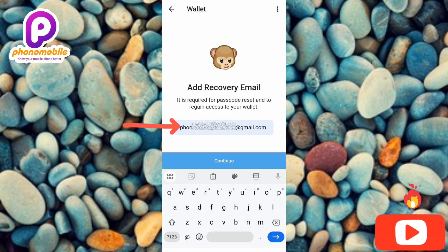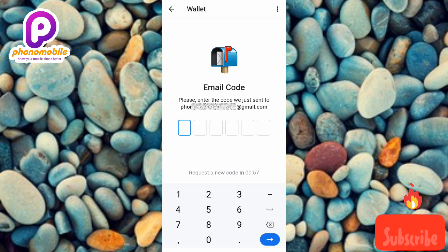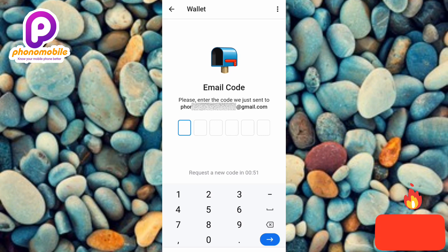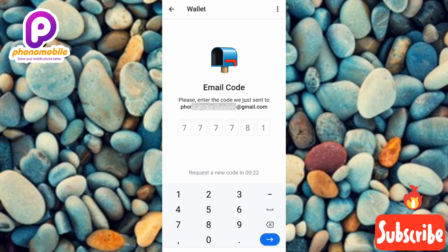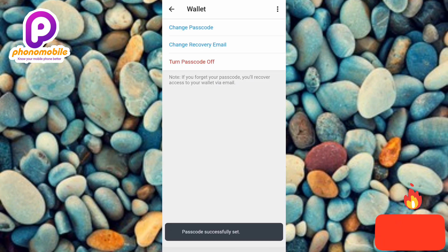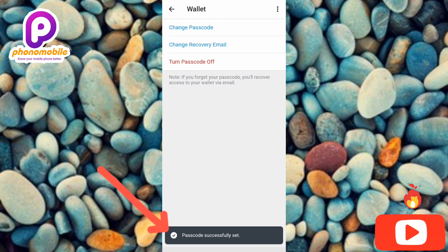I've inputted my email address, so now I'll tap on 'Continue.' You can see what's shown here: 'Email code — please enter the code we just sent to your email address.' Let me go ahead and get the code and type it in. Passcode successfully set!